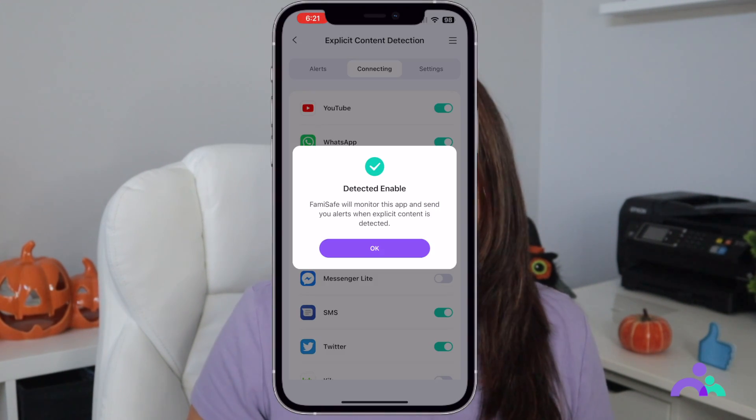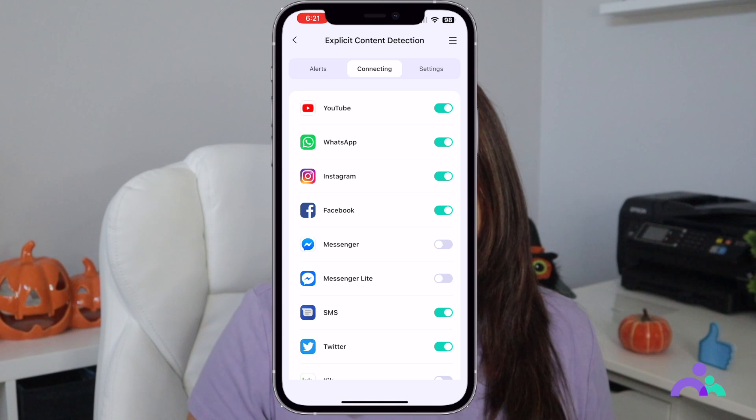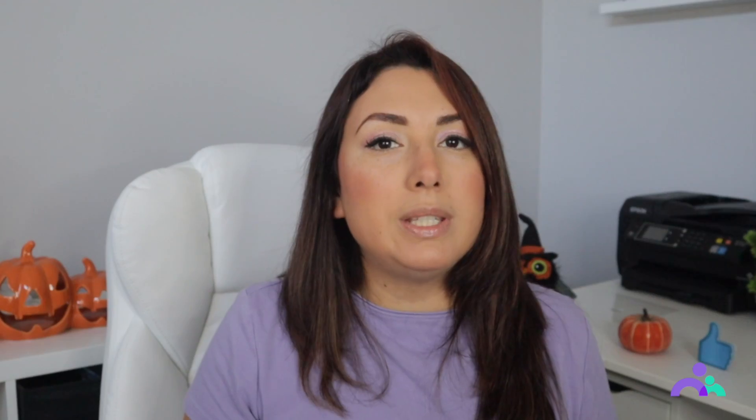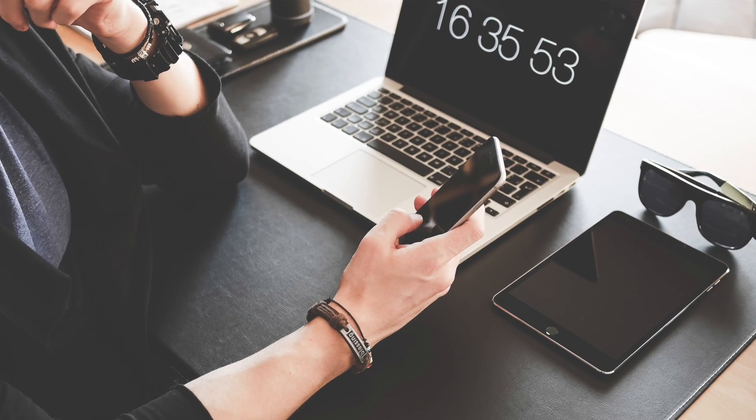Third, once both accounts are successfully paired, grab your own phone and start connecting the social media accounts that you want to monitor. As soon as you connect these accounts, Famisafe's explicit content detection feature will automatically start working. From now onwards, whenever your kids receive a vulgar, suspicious, or threat message, you will receive an instant alert on your device. Consequently, you'll be able to take the required actions and protect your children from any cyber threats.